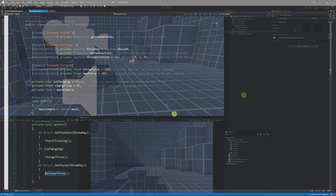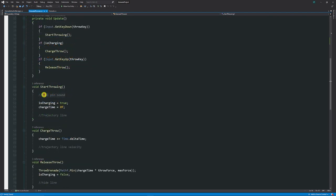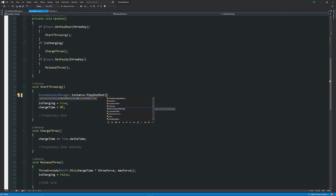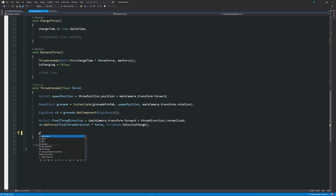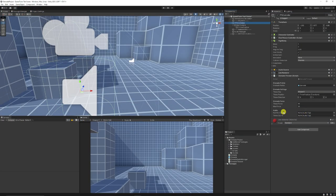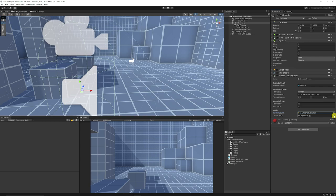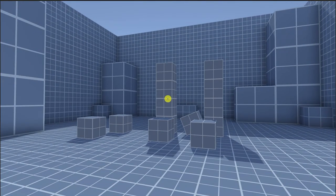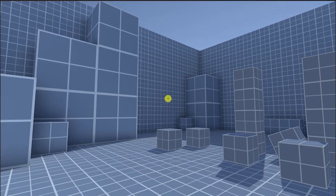In the GrenadeThrower script I add audio fields: a pull pin sound and a throw sound. In StartThrowing we call GrenadeAudioManager.instance.PlayOneShot(pullPinSound, 0.5f), and in ThrowGrenade we call GrenadeAudioManager.instance.PlayOneShot(throwSound, 0.5f). Back on the FPS controller we assign the sound clips and test — you can hear the pin pull on click and the throw sound on release.